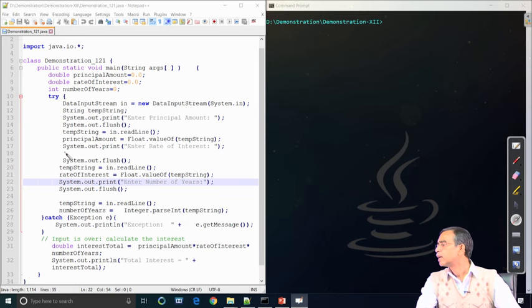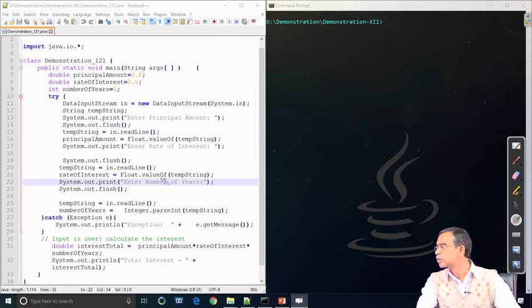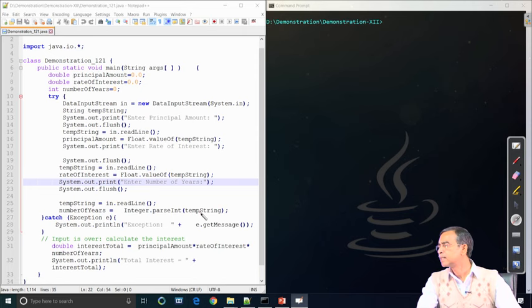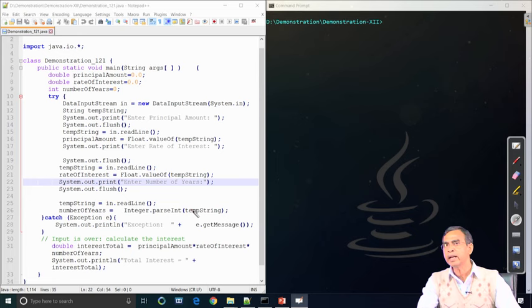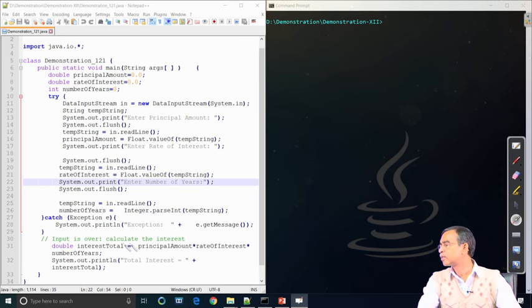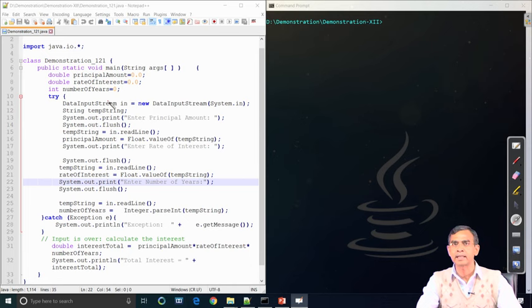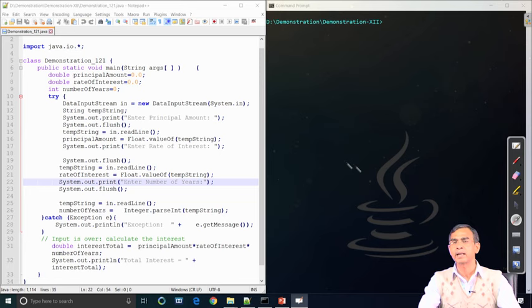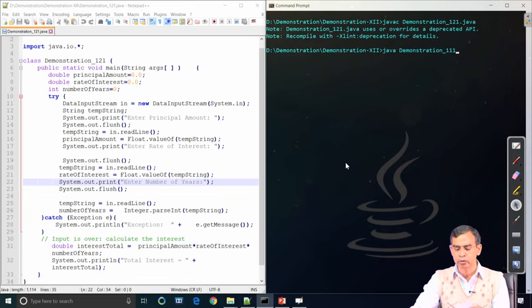Although the user may enter a floating-point value like 565.25, it is read as a String. We convert this String value into a float value using the Float class defined in java.lang package - specifically the static method Float.valueOf() converts the String into a float. Similarly, we give another prompt to enter interest, flush and readLine again, then convert that String to float for the rate of interest. The integer number of years is also read and converted from String to integer format. This is how we read the three inputs from standard input.